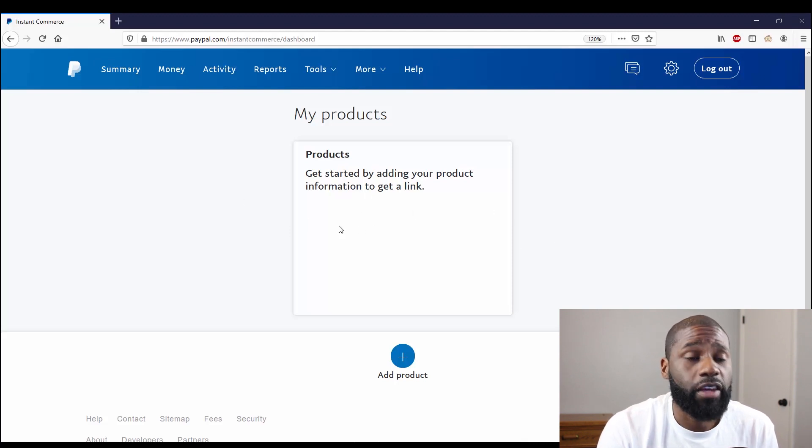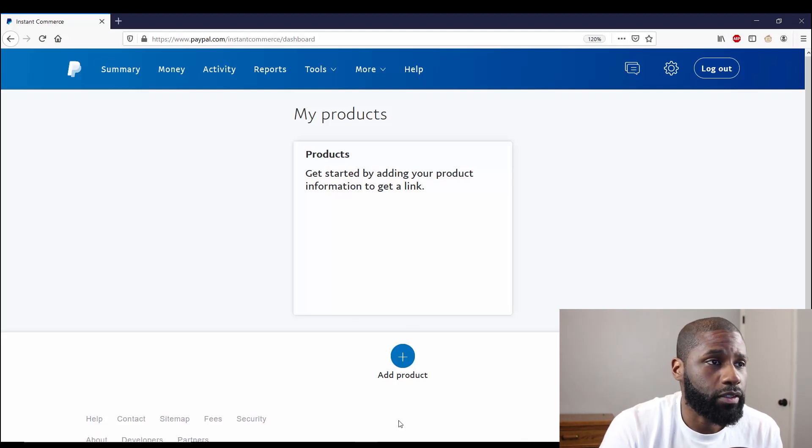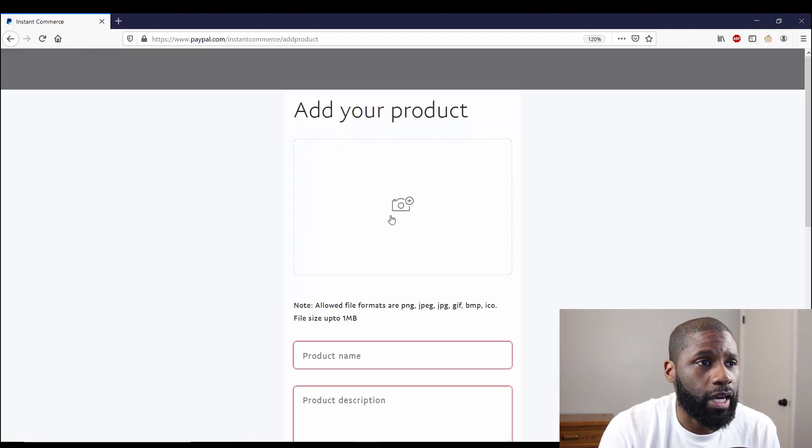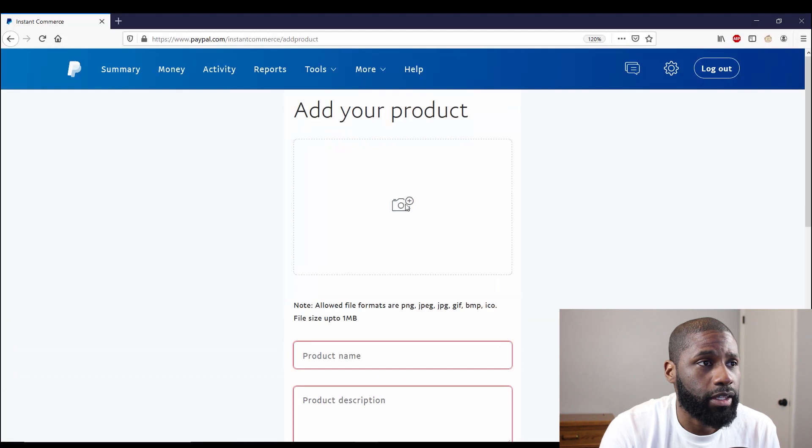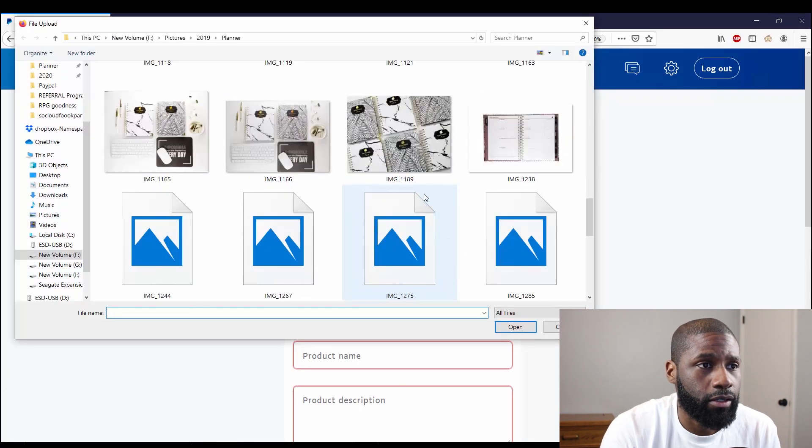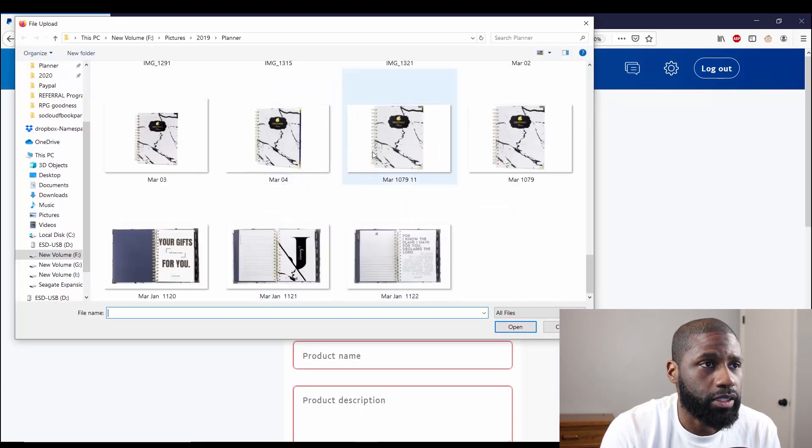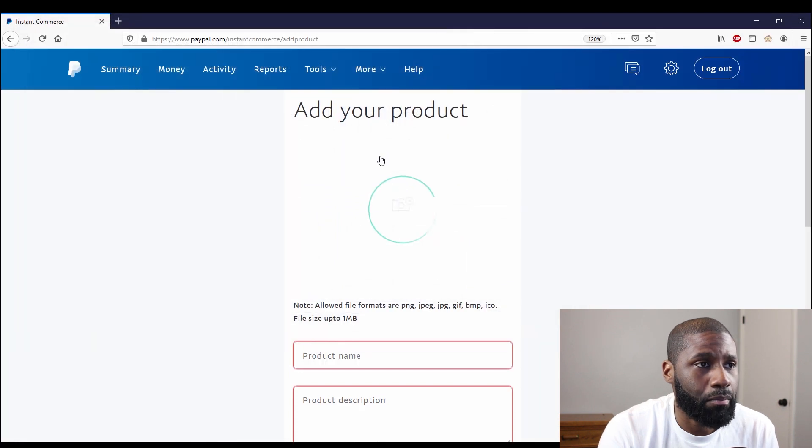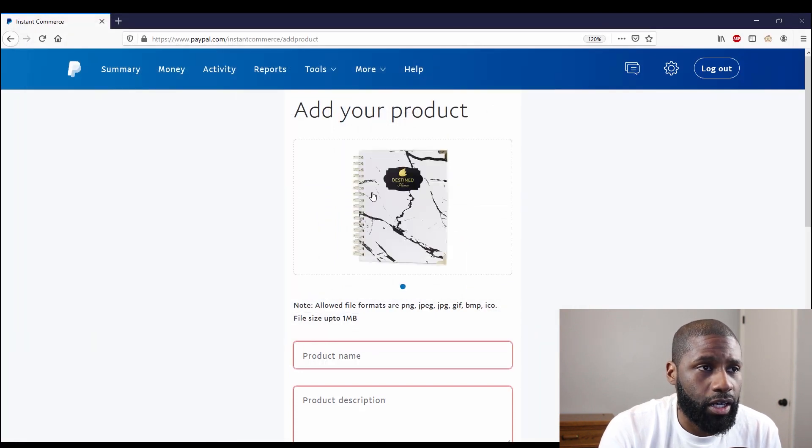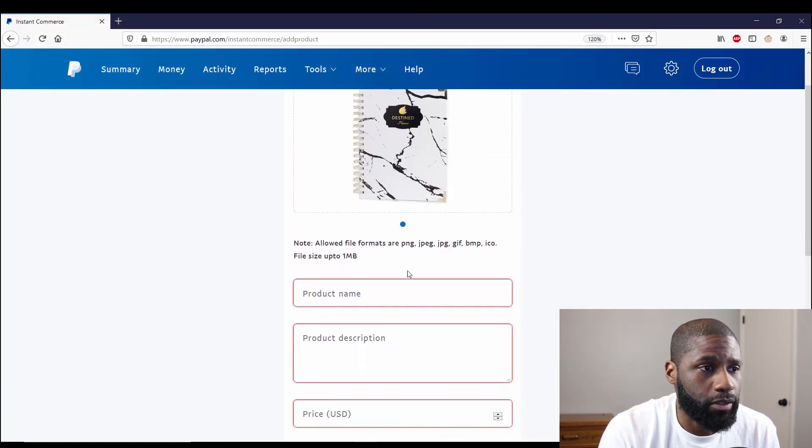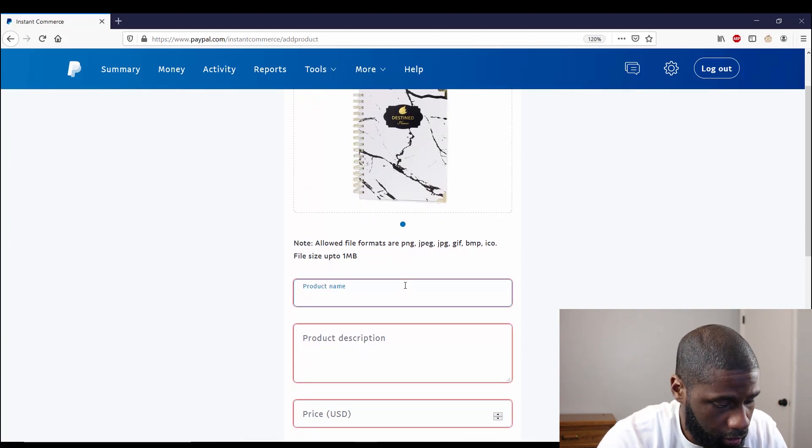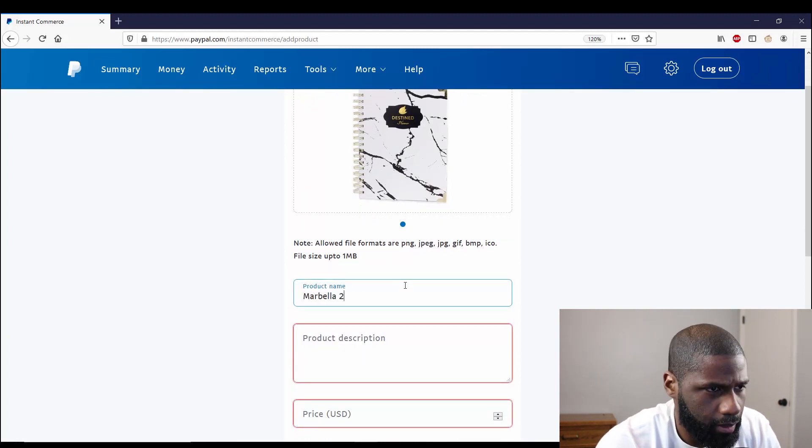Let's go ahead and go to Sell on Social. Under Products is where your actual products would be right here if you had any. So after you create one, this is where they'll show up. Let's go ahead and add a product. I'm going to add a product right now called the Destin Planner. This is the Marbella cover. There's also a Hosanna cover.